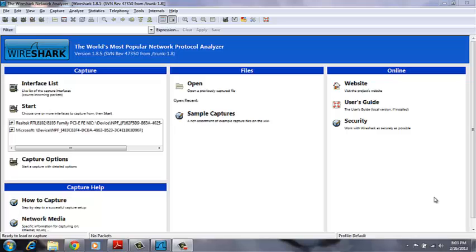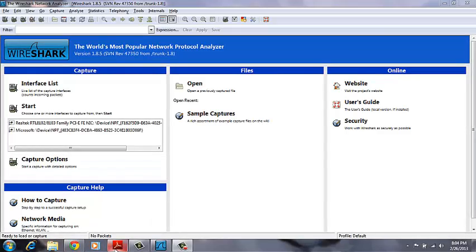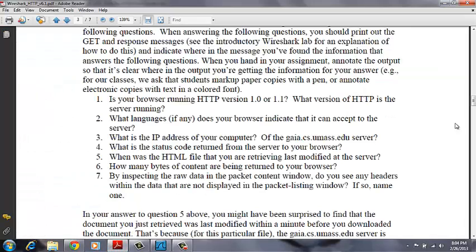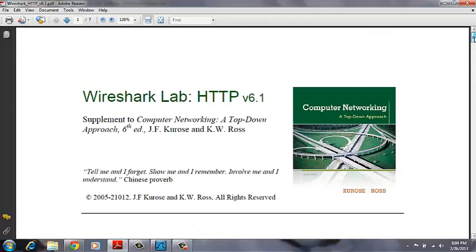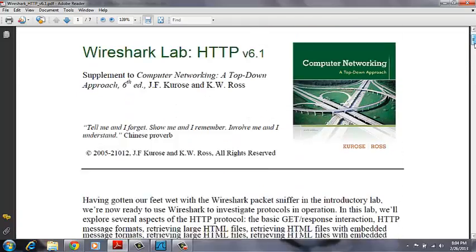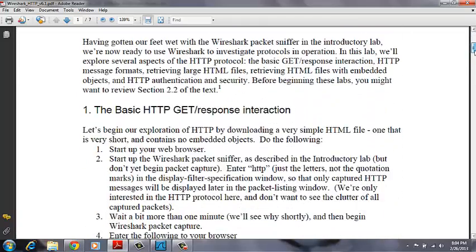The following will demonstrate the second Wireshark Lab, which deals with HTTP. This one specifically deals with the basic HTTP GET response interaction.